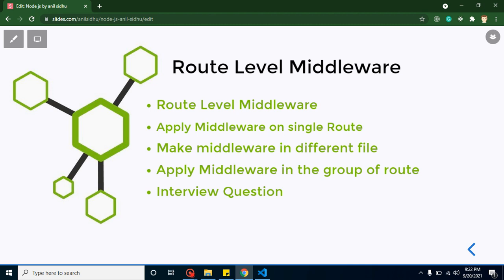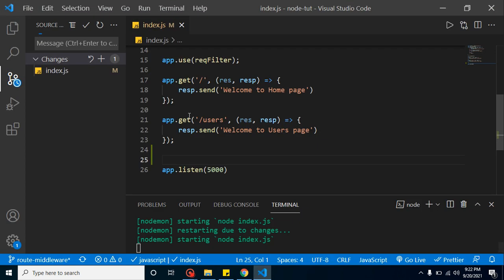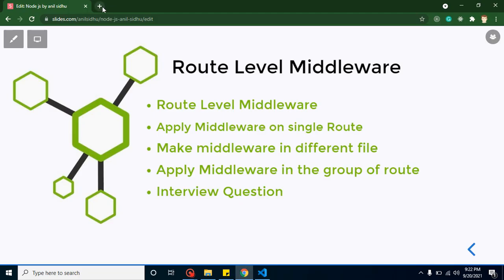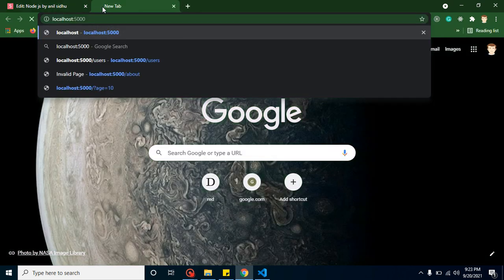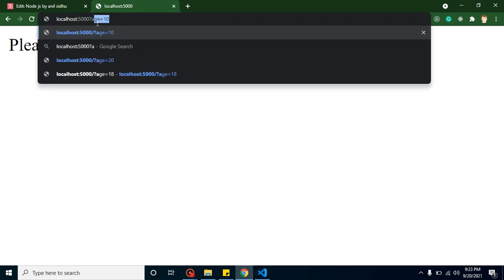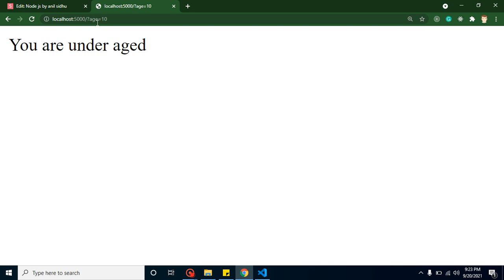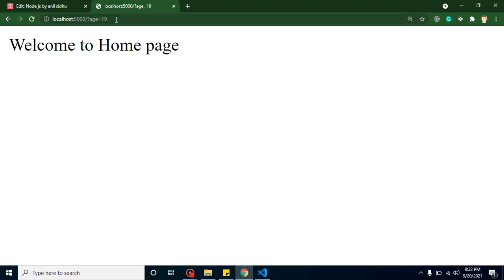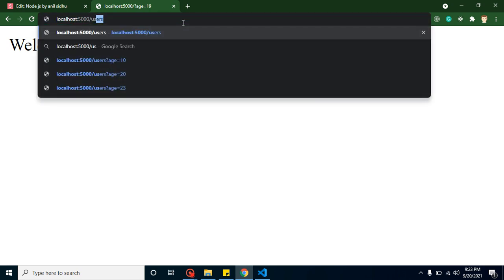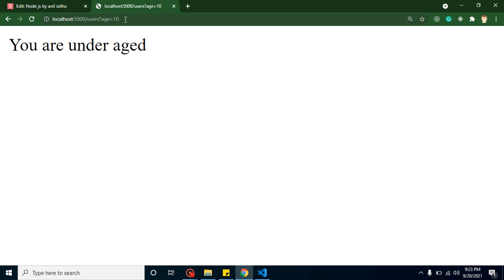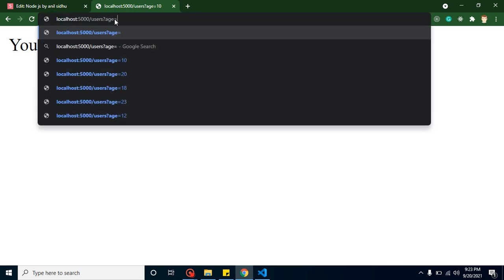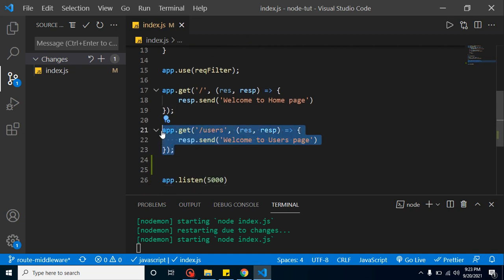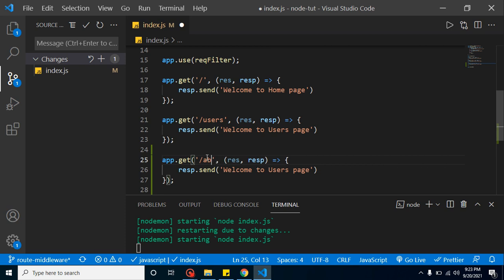Now let's see how we can apply a middleware only on a single route. From the last video we have two routes: home and users. When accessing the home page it asks for age — if age is below 18 it returns an error, if 18 or more it works fine. The same applies to the users route. Let's say we also need a third route called 'about'.